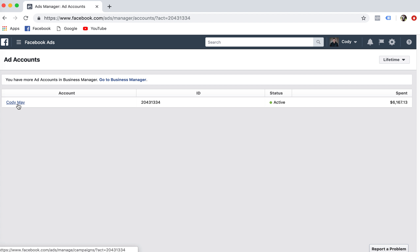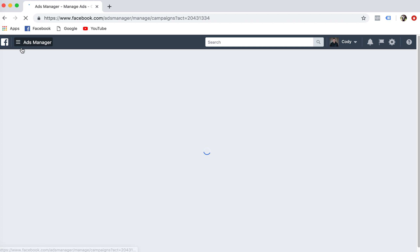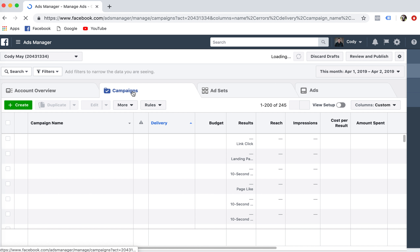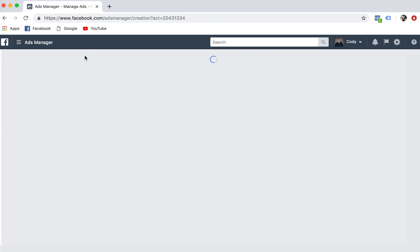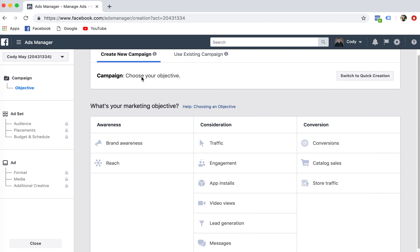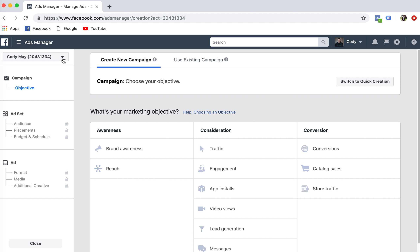So you're going to click there, and it's going to bring you to your back office, which gives you your campaigns, your ad sets, and your ads. When you're running ads, you're going to click 'create' and it's going to give you objectives. Within your objectives, you'd be able to physically choose the ad account you're working on. So you just want to make sure this up here says the specific account — if I'm working on Studio PTBO, I'd want to make sure it says Studio PTBO in the corner.